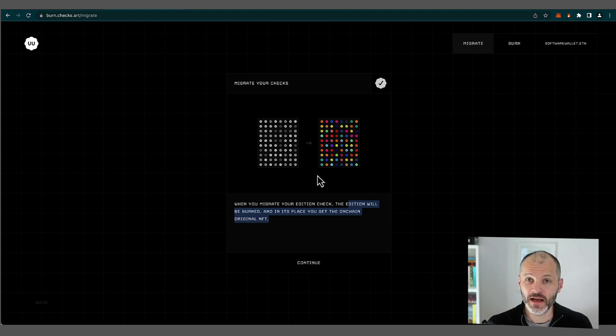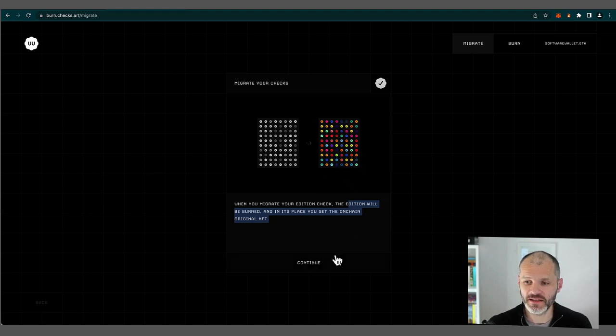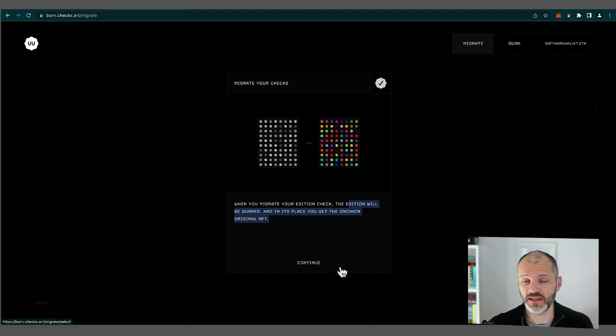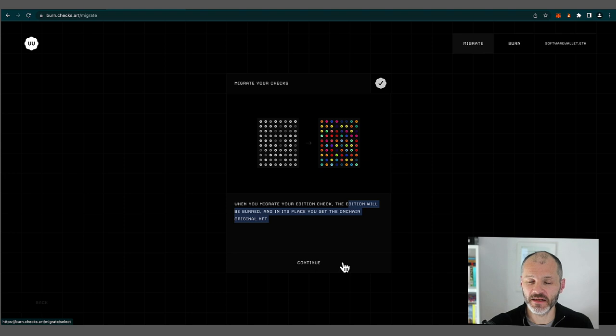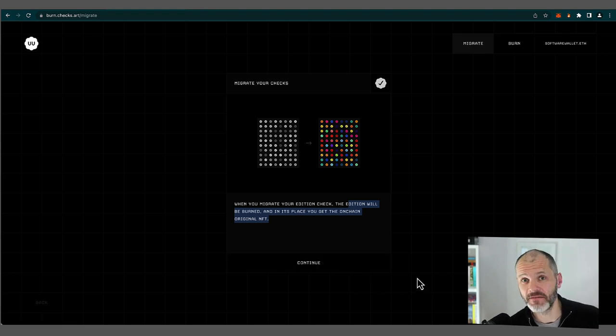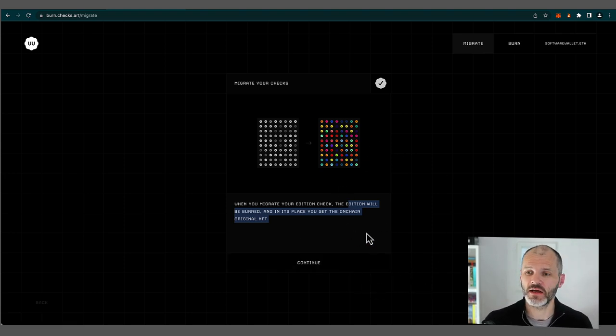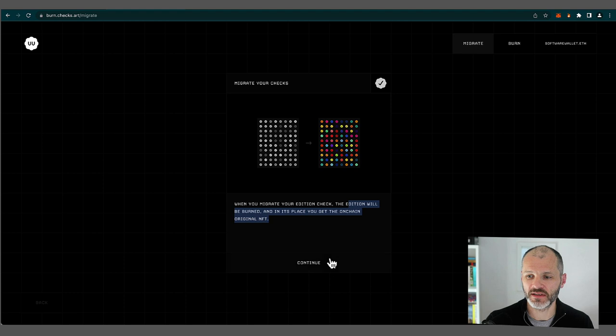Now I have another video on the channel where I profile on chain NFTs in detail. So do check that out if you're interested in learning more about them. Cryptos is one on chain NFT, as is Anonymise. And fun fact, the developer for Anonymise actually worked on the migration process for checks.